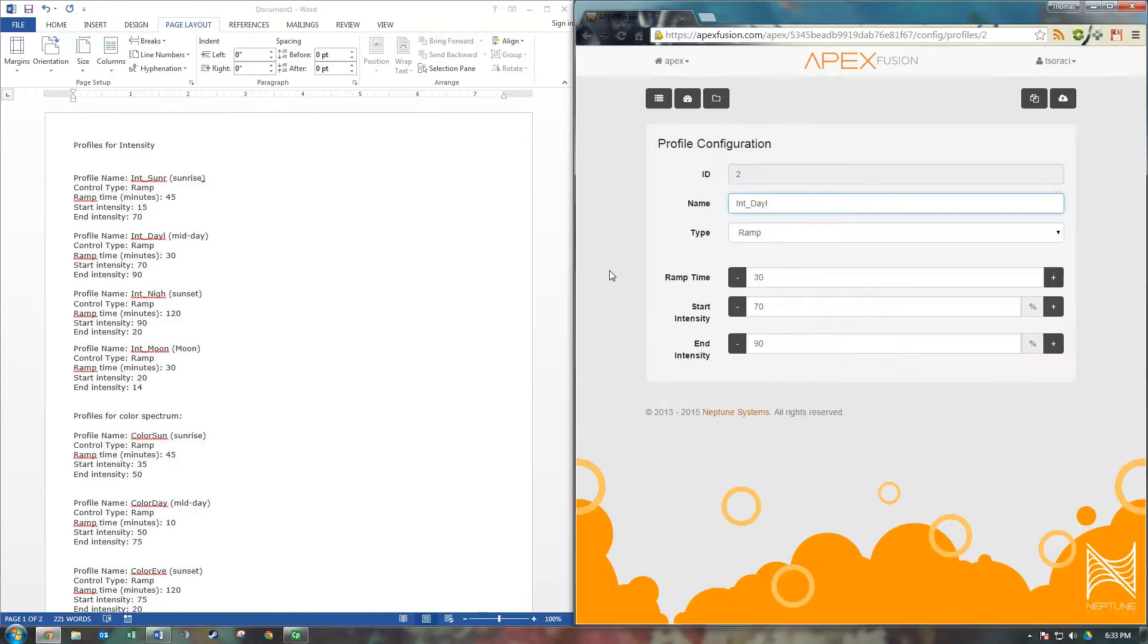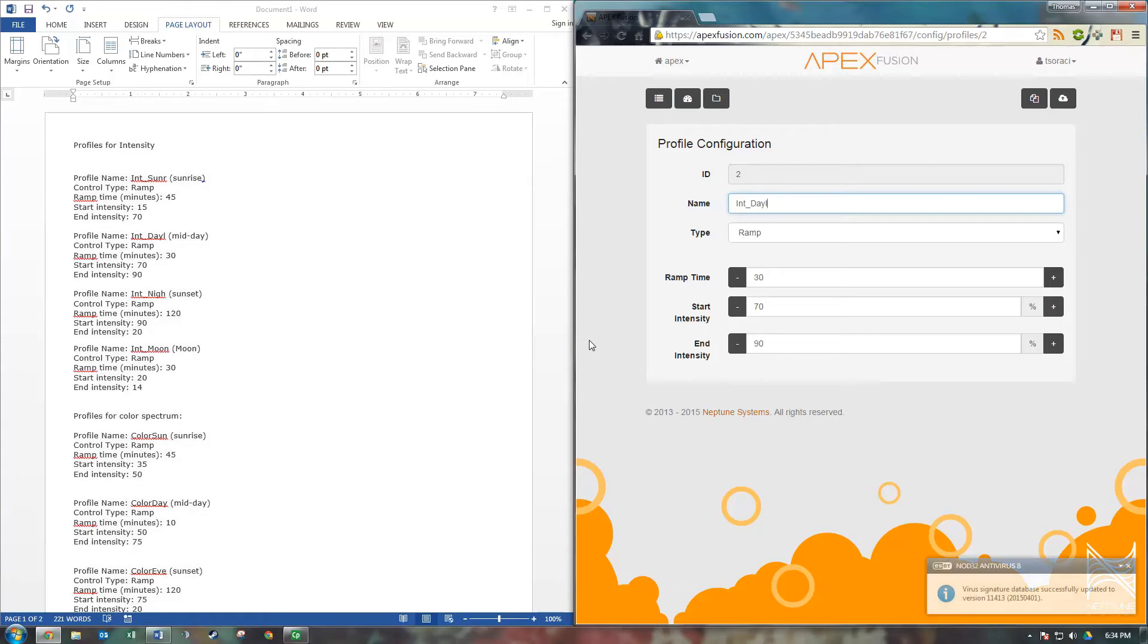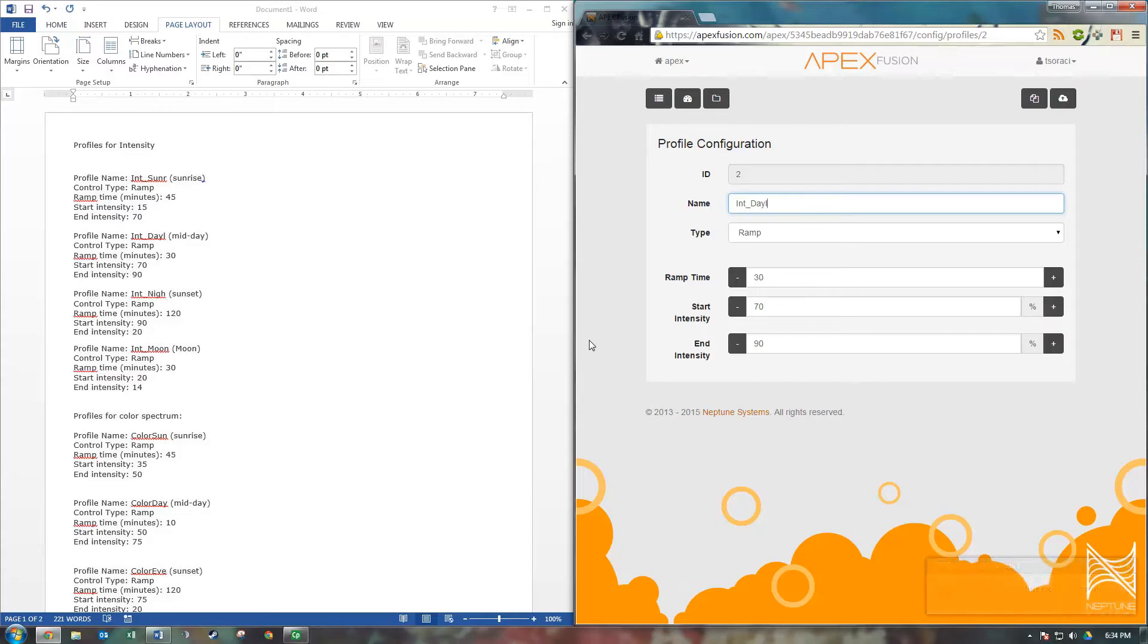Now let's go to our midday profile. Again you're going to set it to ramp. Ramp time I have 30 minutes. Now for the start intensity, you want to make sure it matches your previous profile's ending intensity. This is going to make sure that there's a smooth transition for your lighting. If you were to start this off at say 90 and you were watching this profile, you would see your lights get brighter immediately and it would look kind of odd. So you want to keep it as smooth as possible. So put in 30 for ramp, 70 for the start, and 90 for the end. And send that to your Apex.